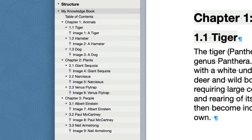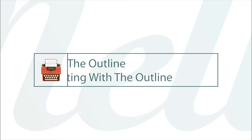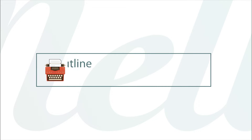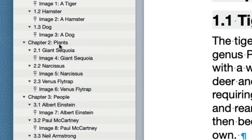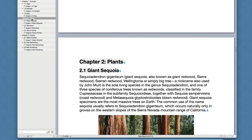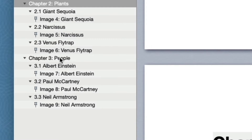The outline shows you all the Autotitles in your document. Every item in the outline corresponds to an Autotitle in the text. Clicking on an Outline item scrolls the Document view to show the corresponding Autotitle in the text.